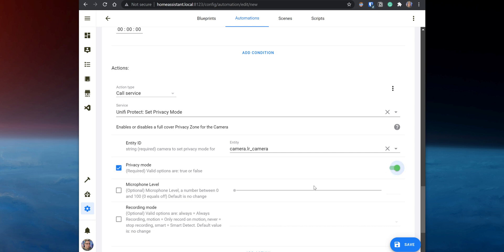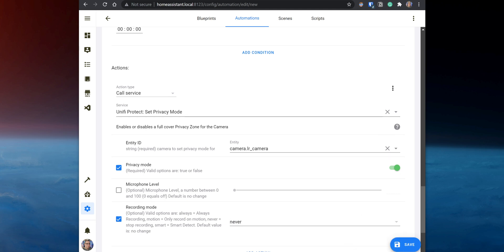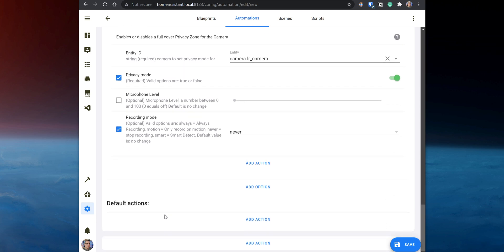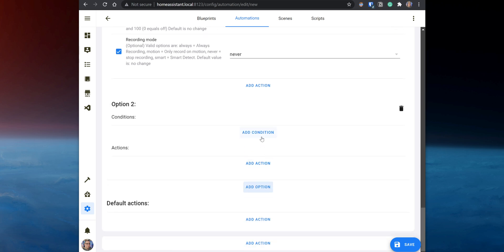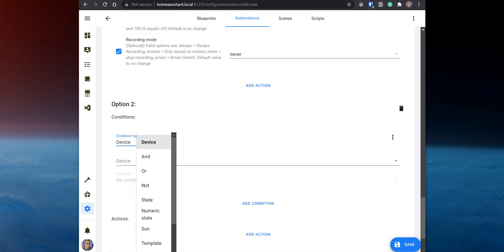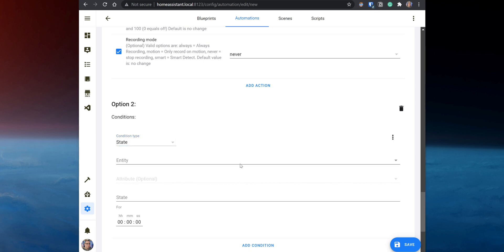If the camera is always recording, you can then select Recording Mode and set it to Never. When the toggle created via the helper page is switched on, it will trigger this action which will activate Privacy Mode to blackout the whole camera view, and it will also set the recording to Never. Now we need to set another option to do the opposite when the toggle is switched off. Click on Add Option, then click on Add Condition. Set the condition type to State.